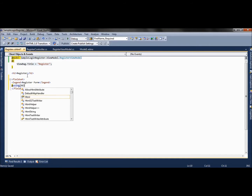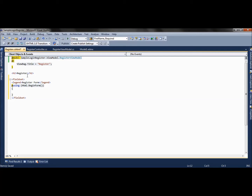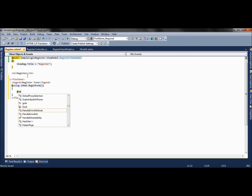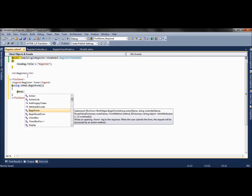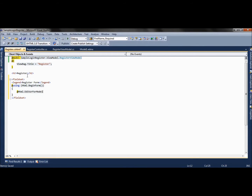We are using HTML helpers and we are going to use another HTML helper that is an editor for model. This will create the controls for each and every property inside the RegisterViewModel.